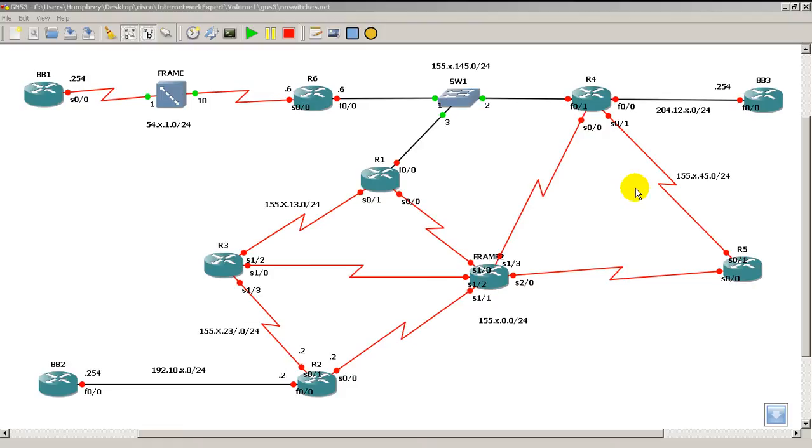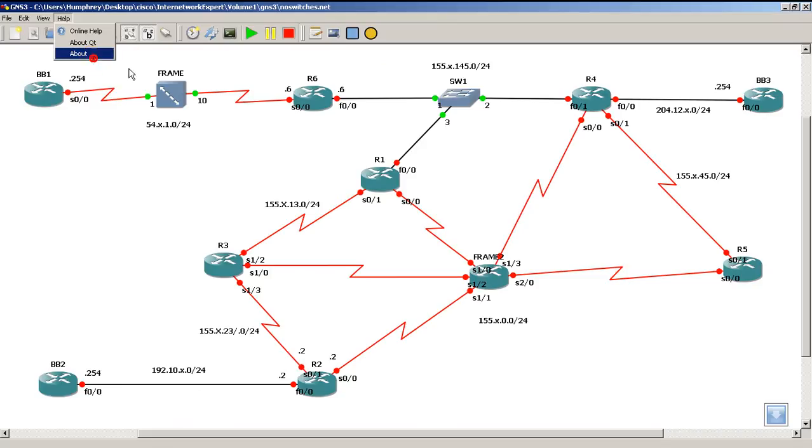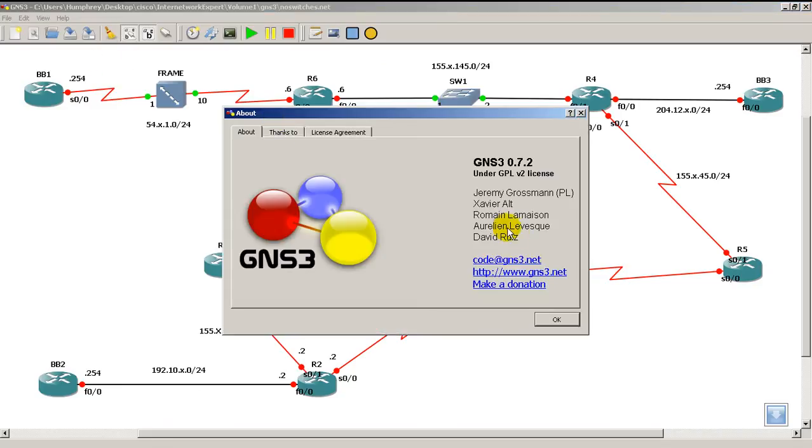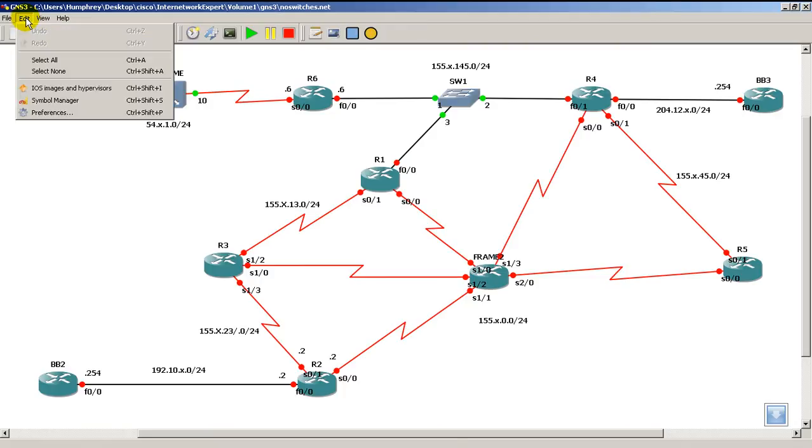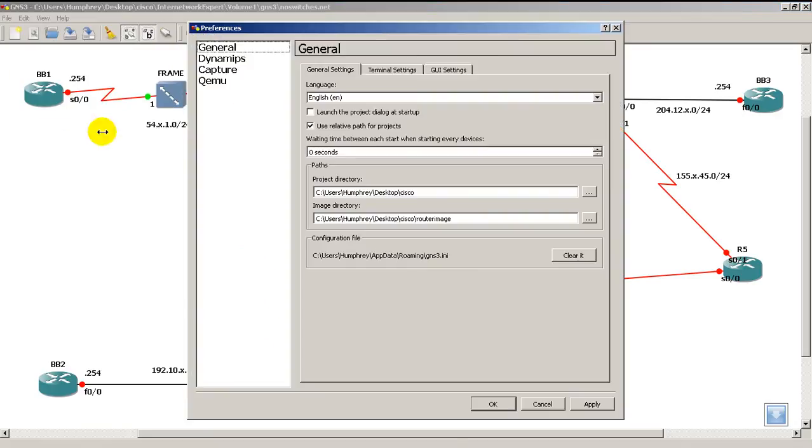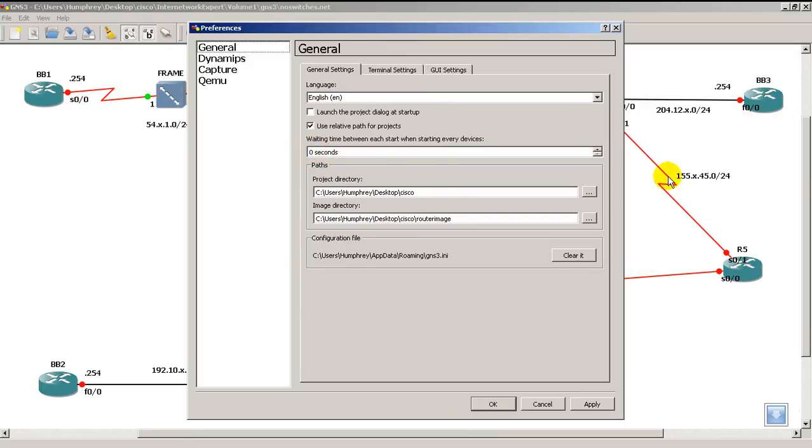First thing we're going to do is make sure you have the newest version of GNS3. As of today it is 0.7.2, so make sure you have that. Then we'll go into Edit and Preferences, and there's a couple things you'll need to have set depending on your computer.